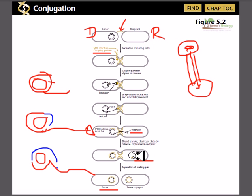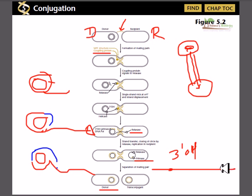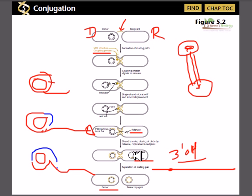The recipient cell needs double-stranded DNA to function, so it must synthesize the complementary strand. It does this using primase, which provides the free three-prime hydroxyl end needed to polymerize the new DNA strand. Using this three-prime hydroxyl, the rest of the DNA strand is synthesized.